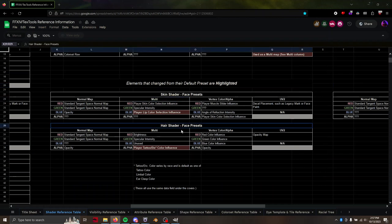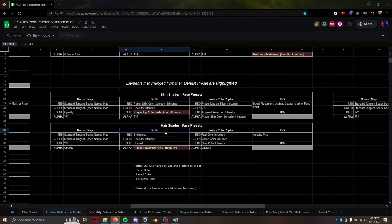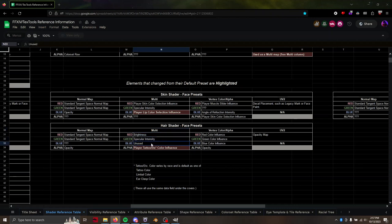So that's this box right here, hair shader face presets. We're looking at the multi-map. So as I said, red is brightness, green is specular intensity, blue is unused, and alpha is used for a variety of things.